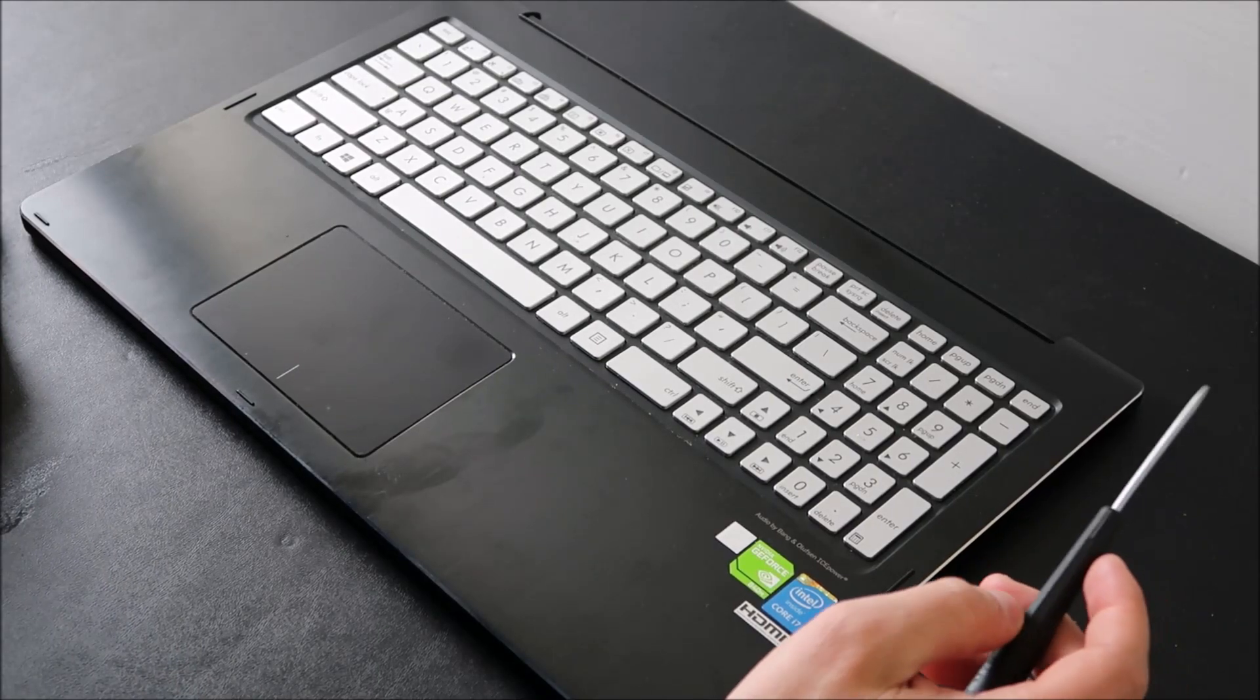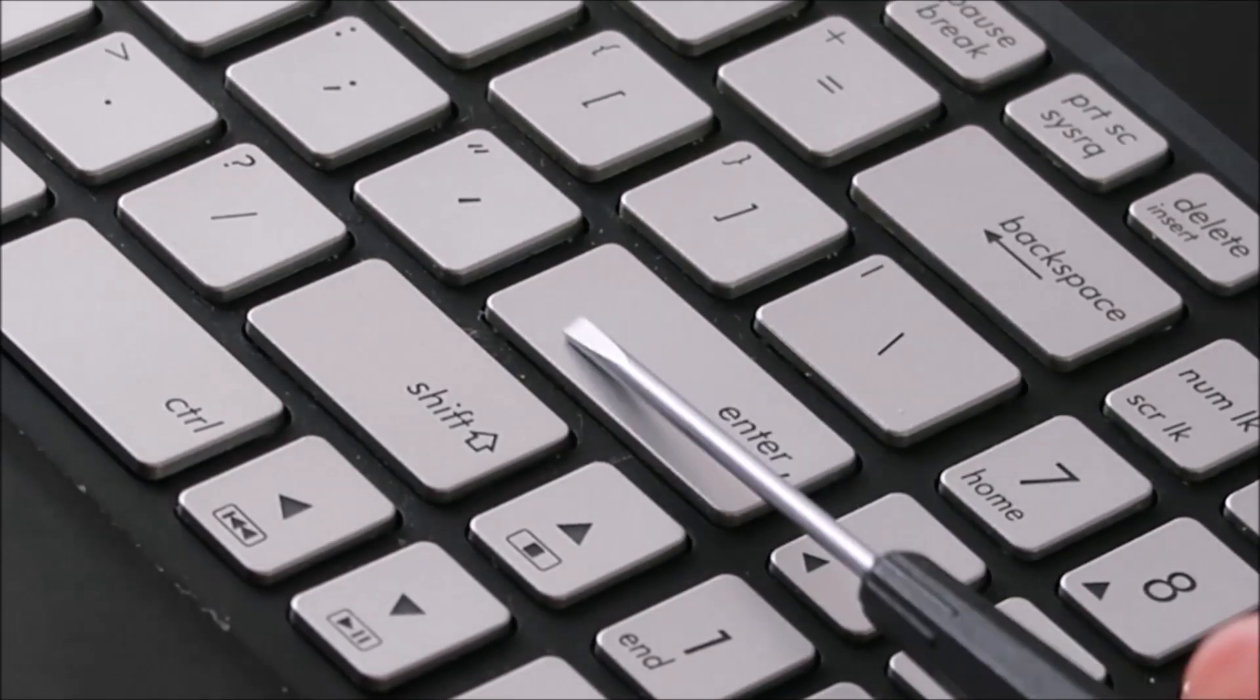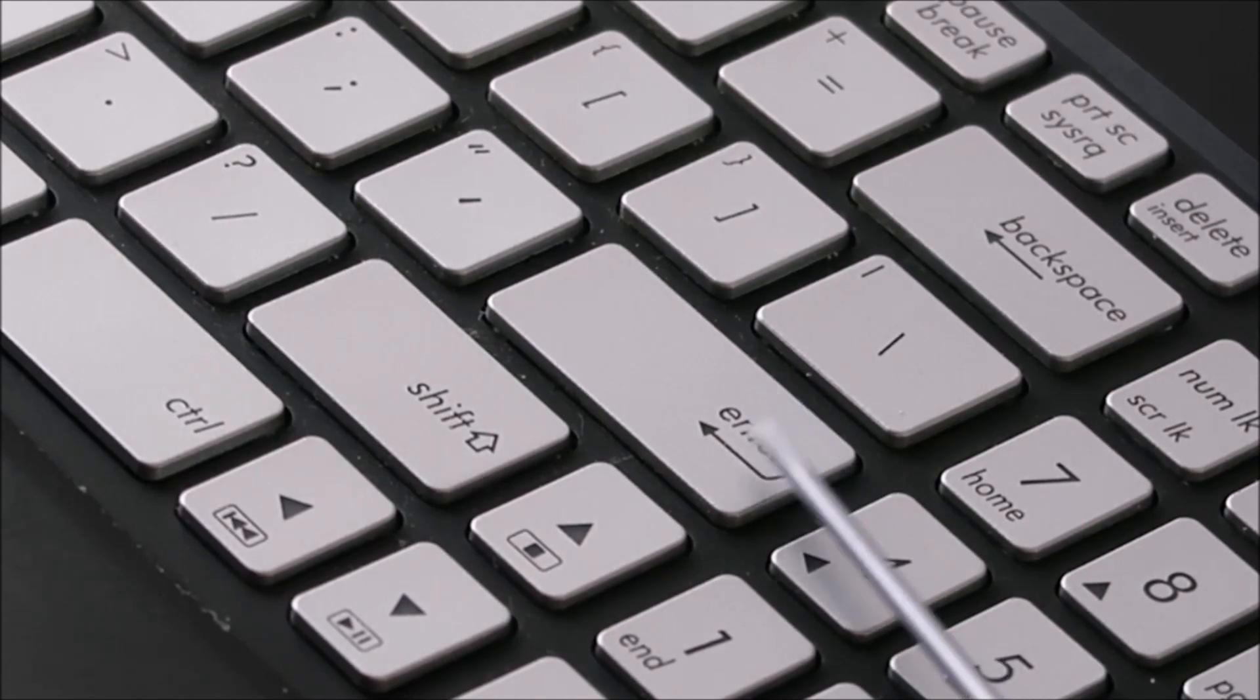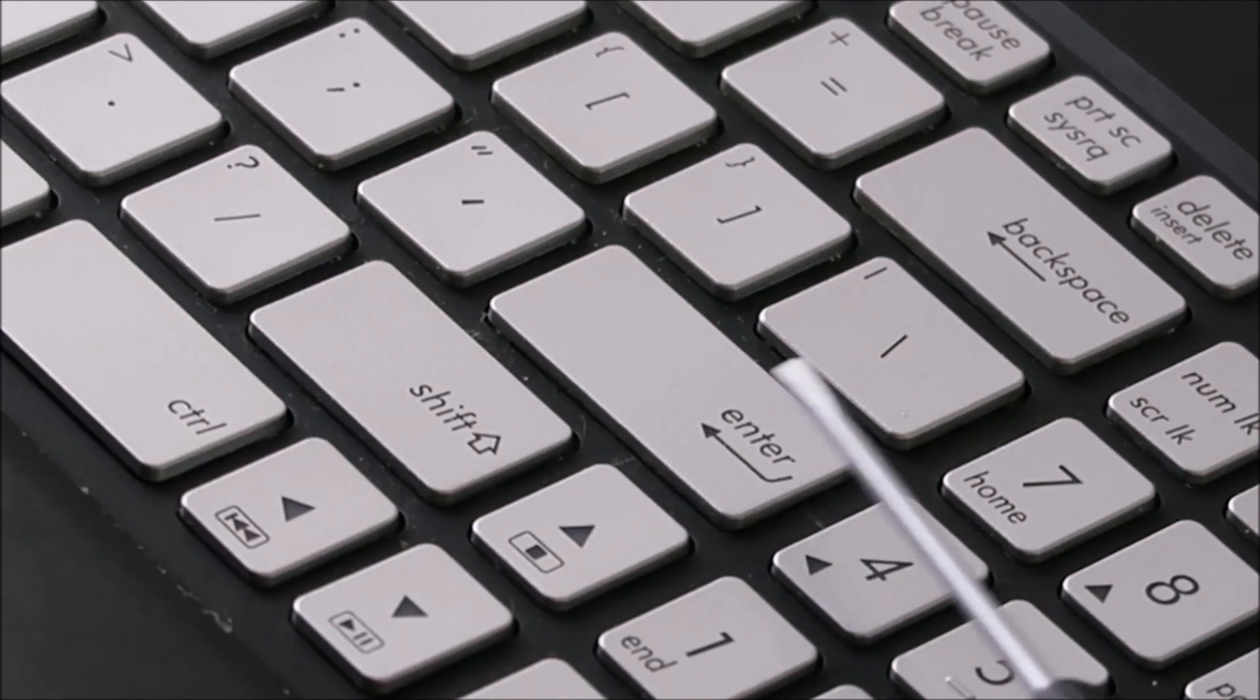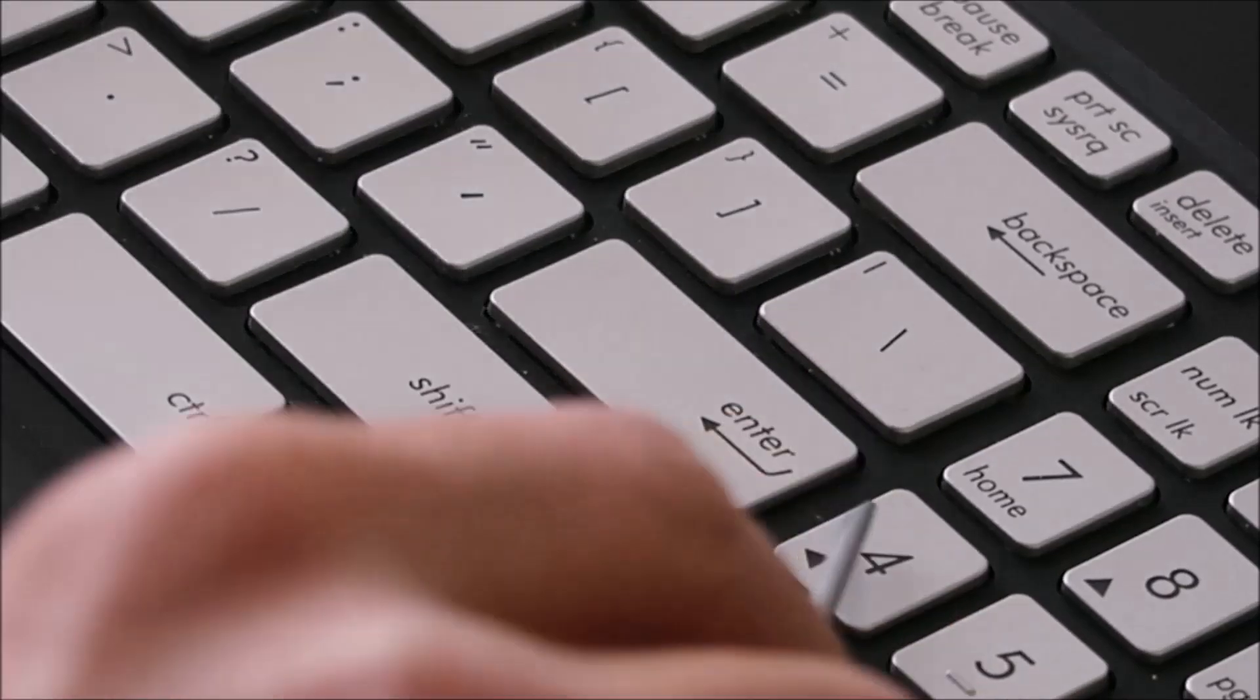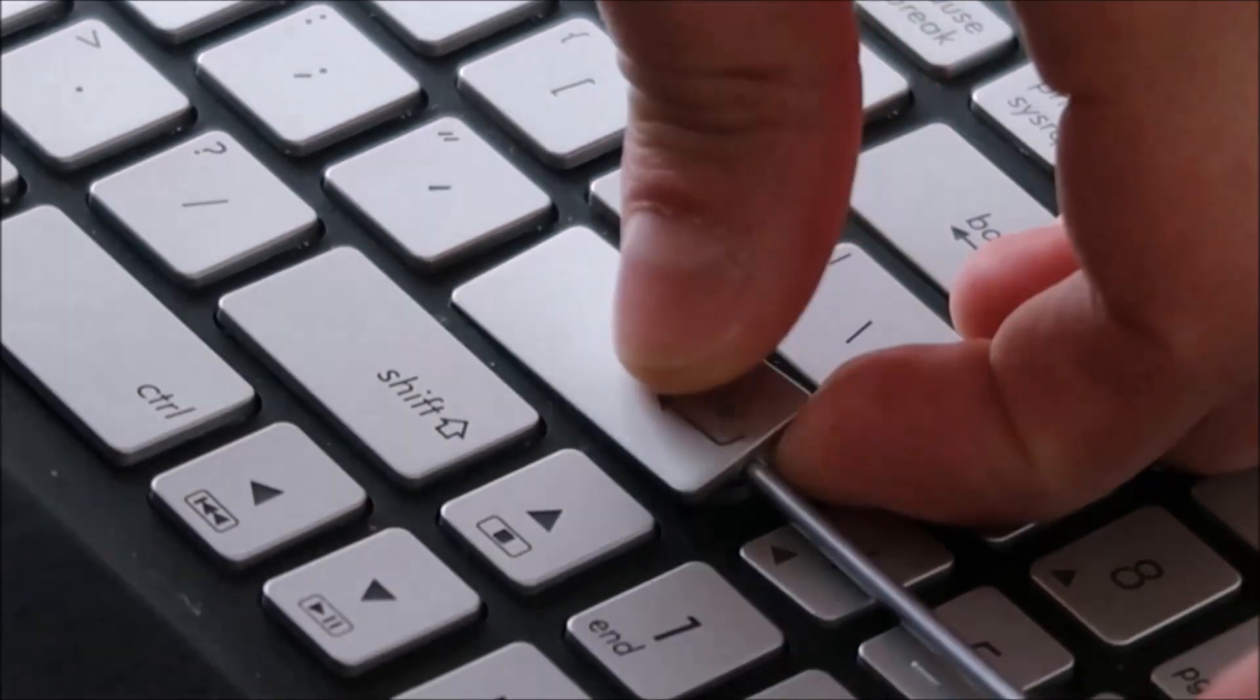I'm going to take my flathead screwdriver and place it underneath this top part, the key cap, but I'm going to try to get it on top of the retainer clip underneath that's holding it down. The idea is I'm going to hold down that clip while I peel this up so that the clip doesn't bend and break. I'll show you what it looks like under there so you know what you're watching for.